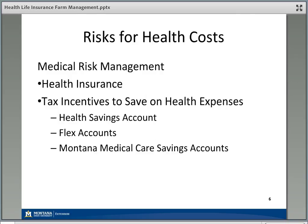First let's talk about healthcare costs. Health insurance is clearly one of the number one ways we can transfer that risk to someone else. Both federal and state governments have provided some incentives to save on healthcare expenses you pay out of pocket. There are tax benefits for using things like health savings accounts, flexible spending accounts, and in Montana, the Montana Medical Care Savings Account. There's been encouragement by our legislatures to make sure you're prepared for risks associated with healthcare costs.